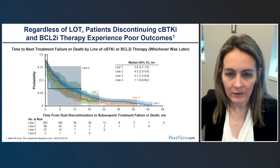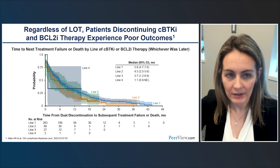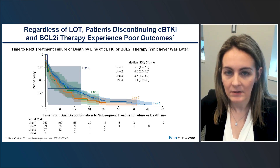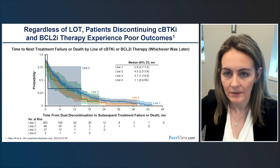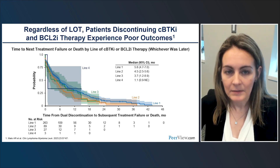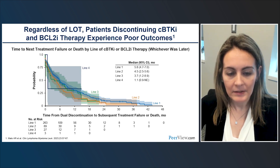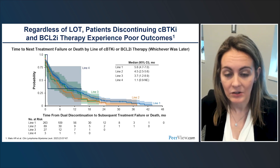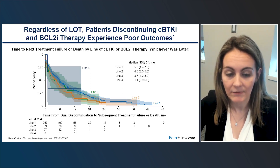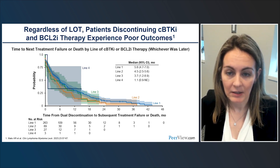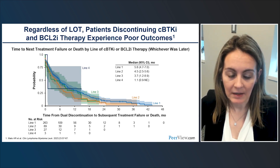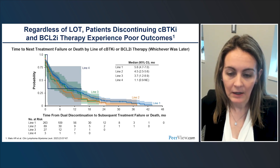Data from a relatively large dataset highlights that patients who discontinue covalent BTK inhibitor therapy or BCL-2 inhibitor experience generally poor outcomes overall. Looking at time from discontinuation to subsequent treatment failure by line of discontinuation, the outcomes after a BTK inhibitor and BCL-2 inhibitor are generally poor, as of this 2022 publication.